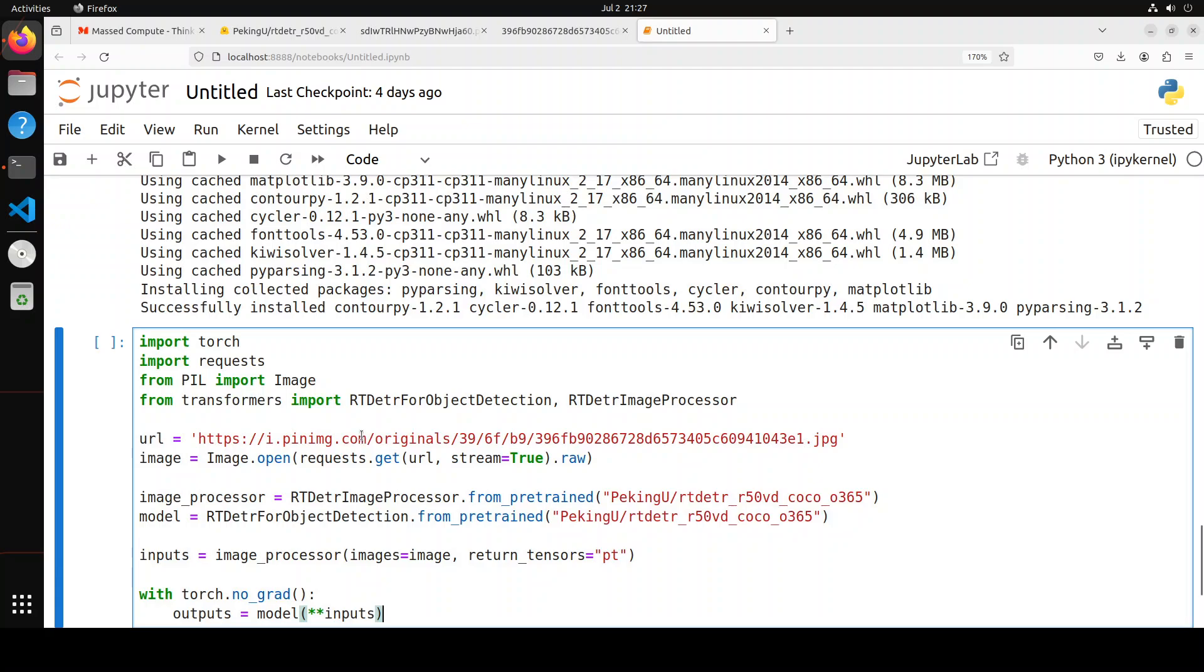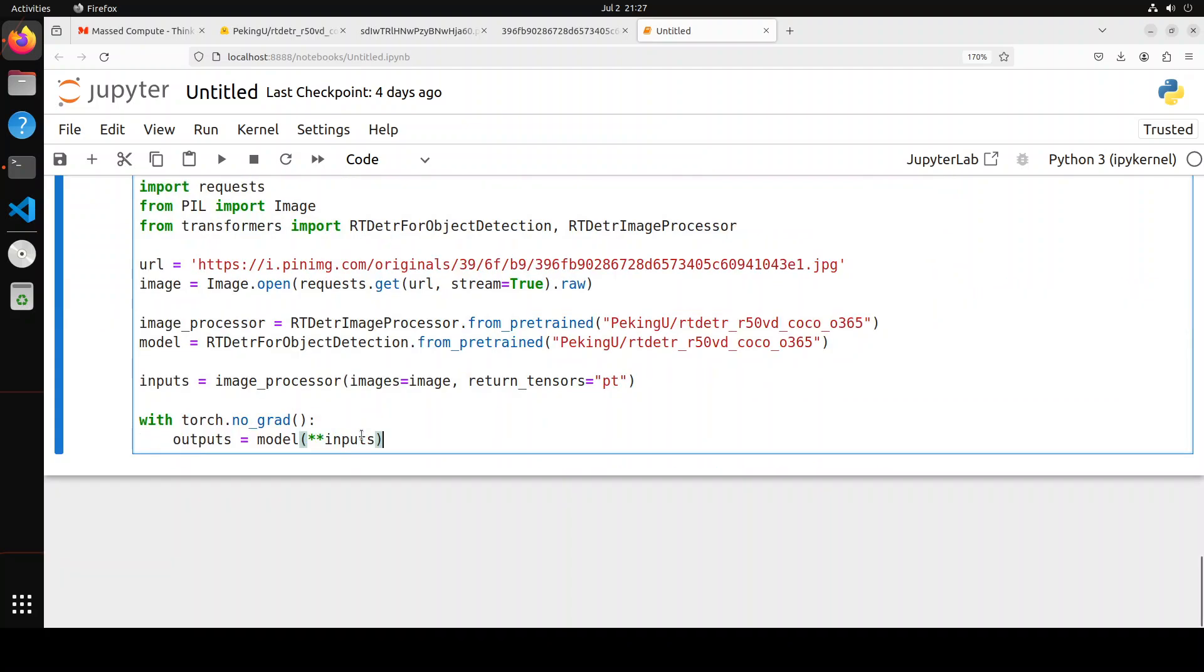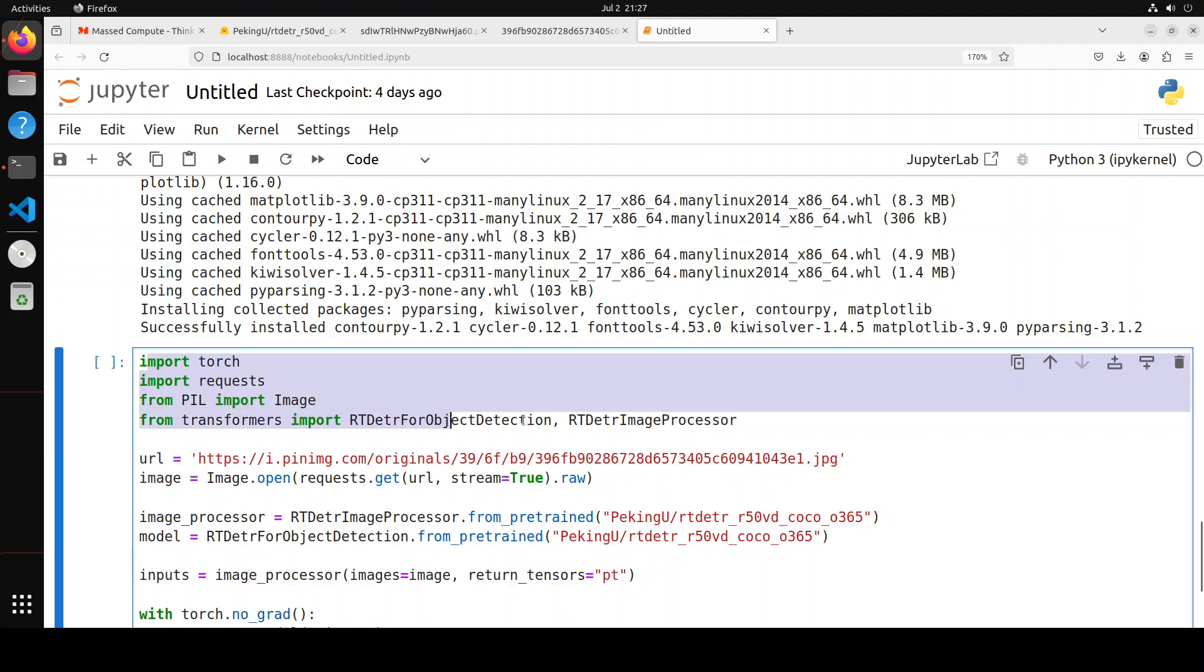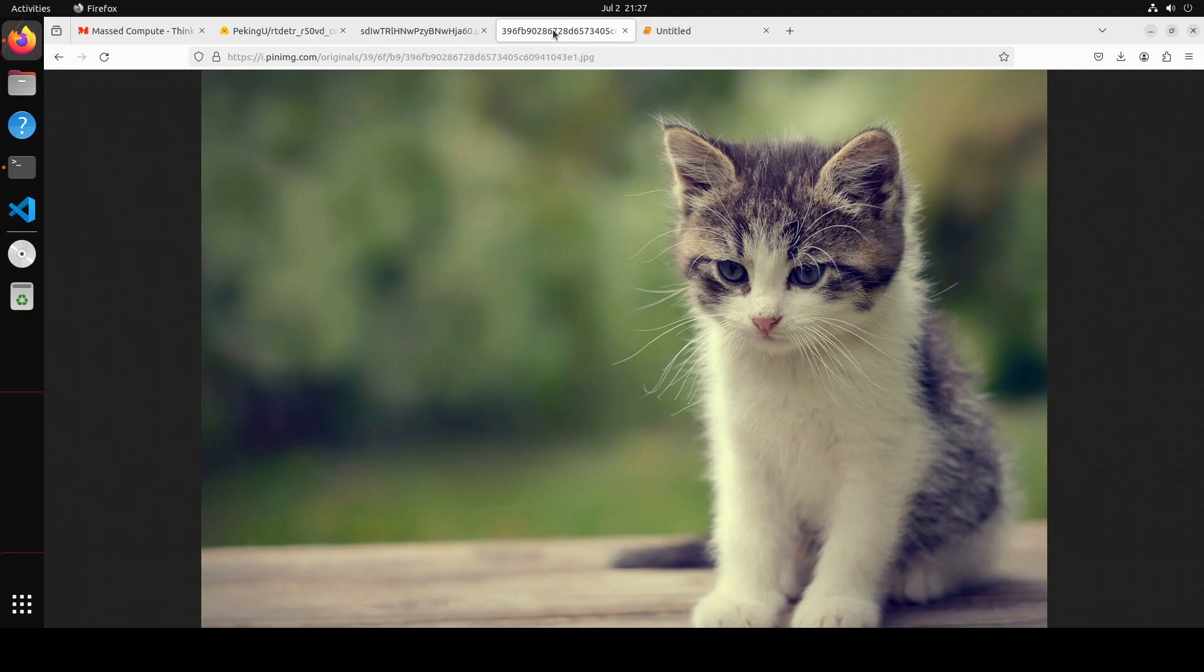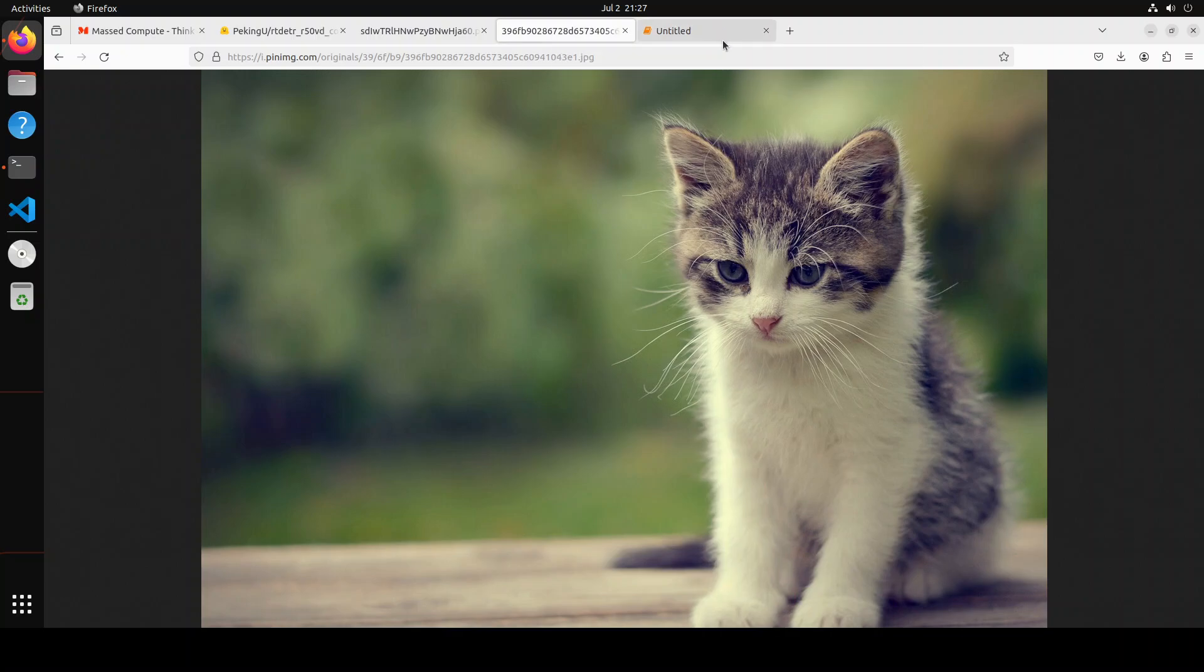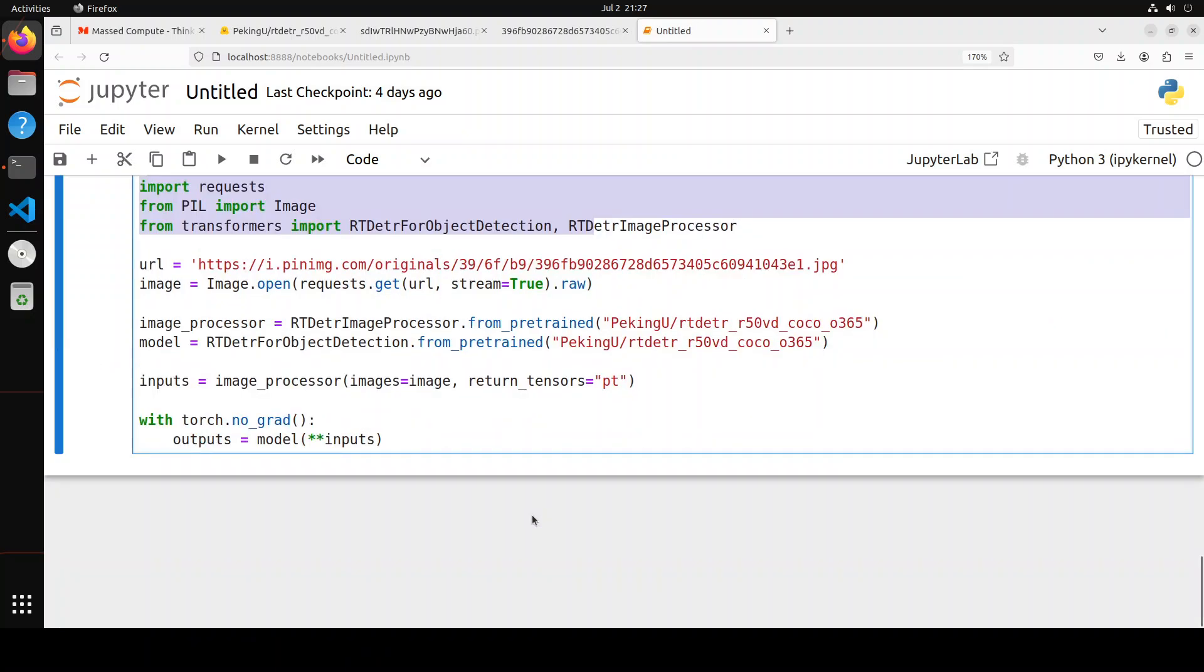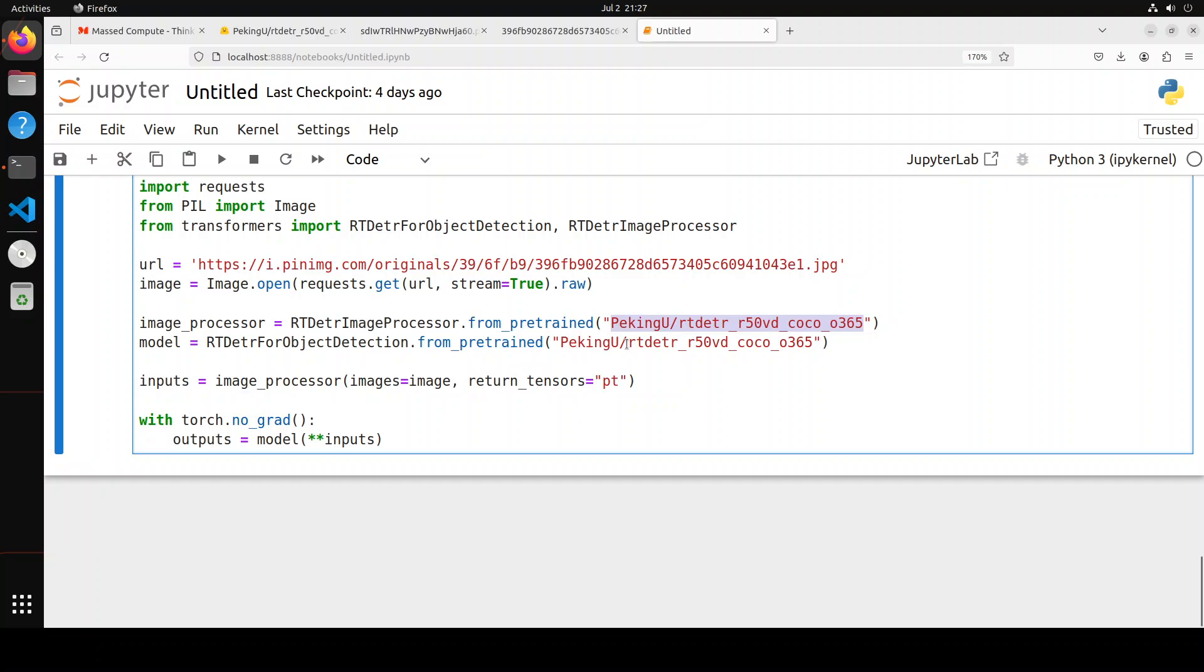To download the model, we will be using an image. Here, first up, I'm just importing some of the libraries which we have installed. Then this is the image which we will be using as a sample. You can use your own image of course, and this is an image of a cat which we will be using. It is online available. You can use any local image. I'm just opening this image with Pillow. This is the image processor from the transformers library. This is the model's name which I showed you earlier. Then this image processor is using this model. We are passing the input as an image to the model and then we are getting the output from the model. So let me run it.